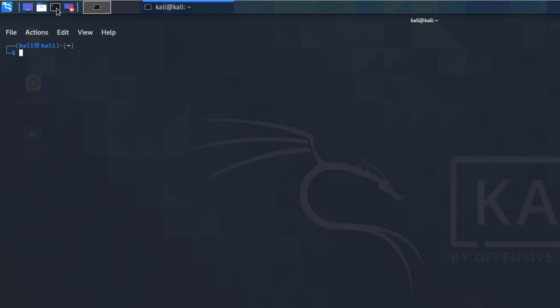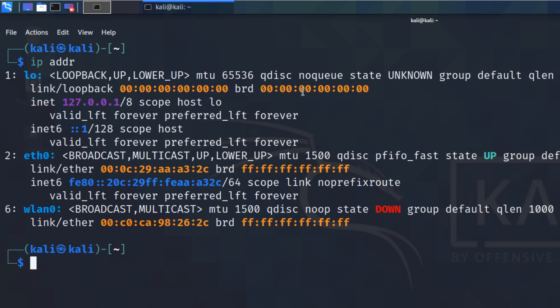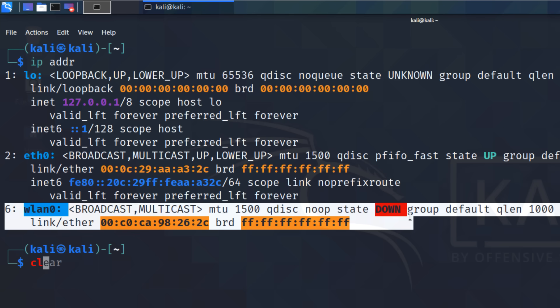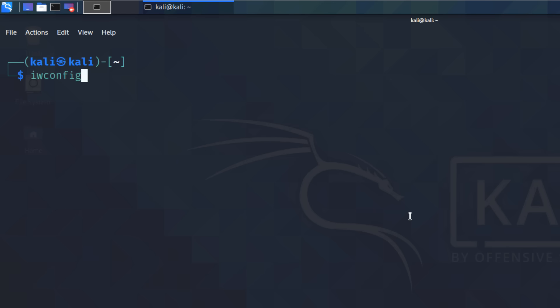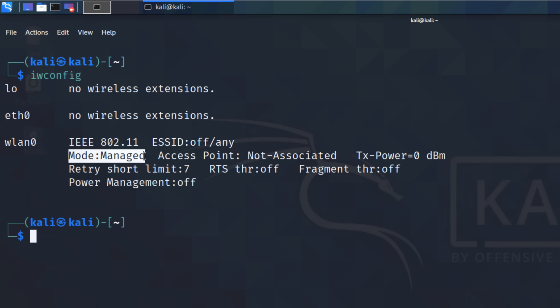Now that the network adapter is plugged in, I'm going to open up a terminal window and use the command 'ip address' to see IP addresses and interfaces on this virtual machine. We've got a wireless LAN adapter — at the moment the state is down, but it's important that we see a WiFi network adapter. You can also use the command 'iwconfig', which shows us that we have a WiFi network adapter and the mode is currently managed. We're going to change that to monitor mode in a moment, but first make sure your adapter is recognized by Kali.